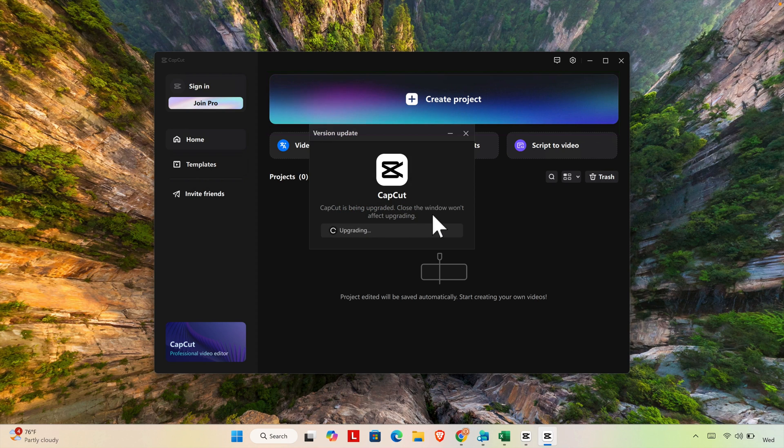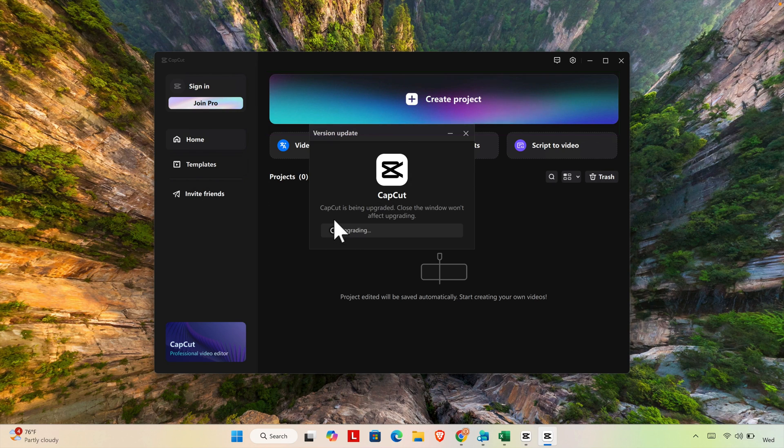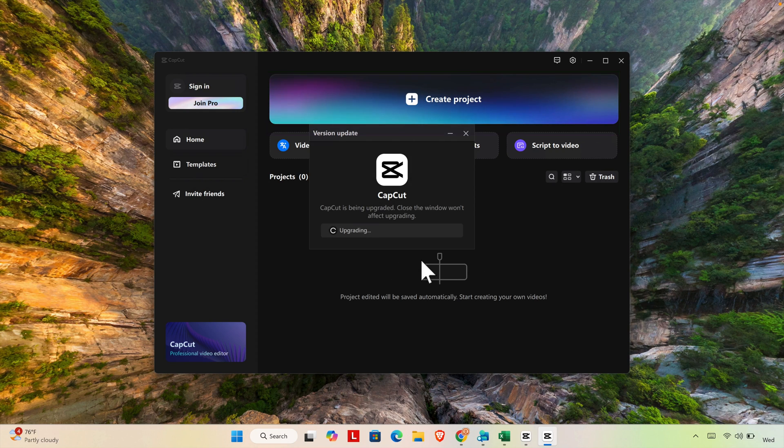Close this and close the window won't affect upgrading and you will see a circle is like looping and showing upgrading. It will take some time to upgrade so don't panic. It will start updating upgrading shortly.